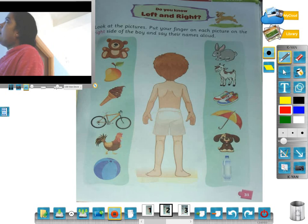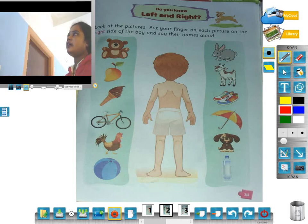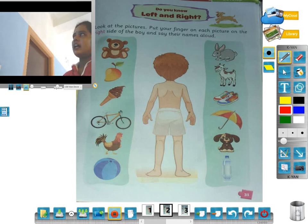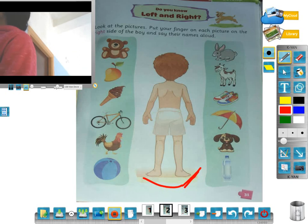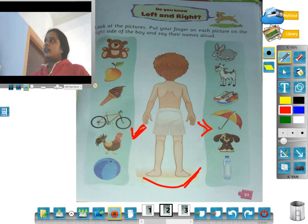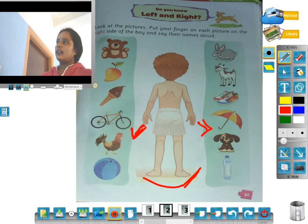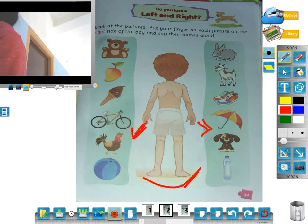Look at the pictures. Put your finger on each picture on the right side of the boy and say their names. Look at the middle of the boy's picture. The boy's picture has a left side and a right side. This is left side and this is right side. The left side of the boy's picture is the palm on top, and the right side of the boy's picture is also the palm on top. This is left and right.